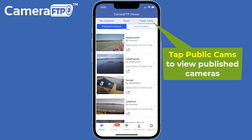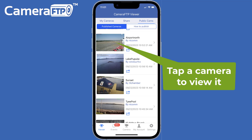If you want to view public cameras, you don't need to log in. Just tap Public Cams. To view a camera, just tap the camera thumbnail.